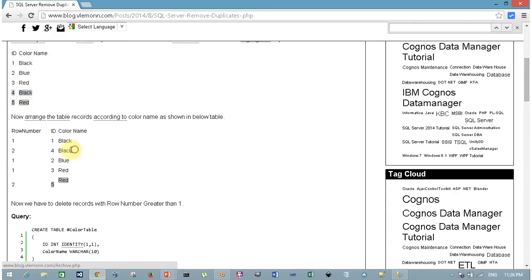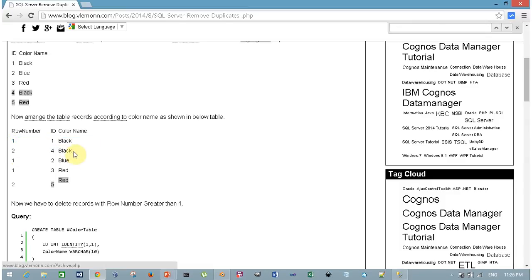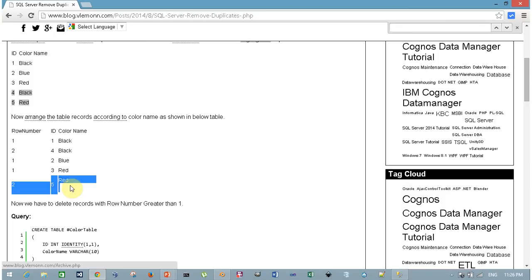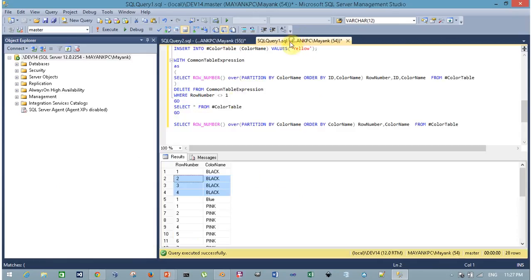I grouped rows based on color name and assigned a unique row number to each row. To remove duplicates, it is easy — wherever the row number is greater than 1, simply delete those records. If I remove those records, my table contains only unique records. Let's see the SQL query — same color table.